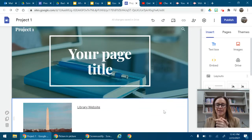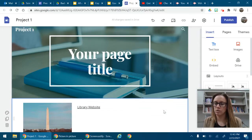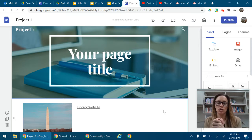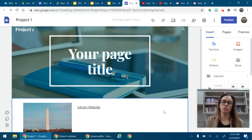Hello again, and we are on Google Sites, and now I am going to show you how to insert something from your Google Drive.